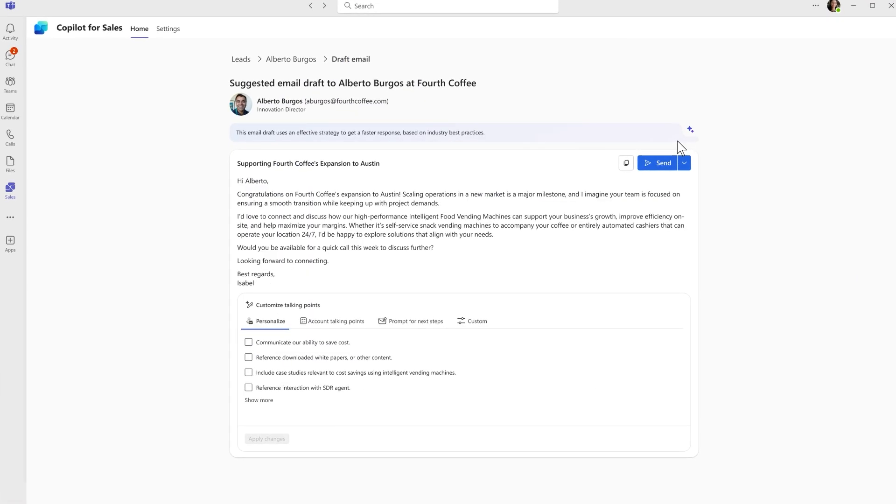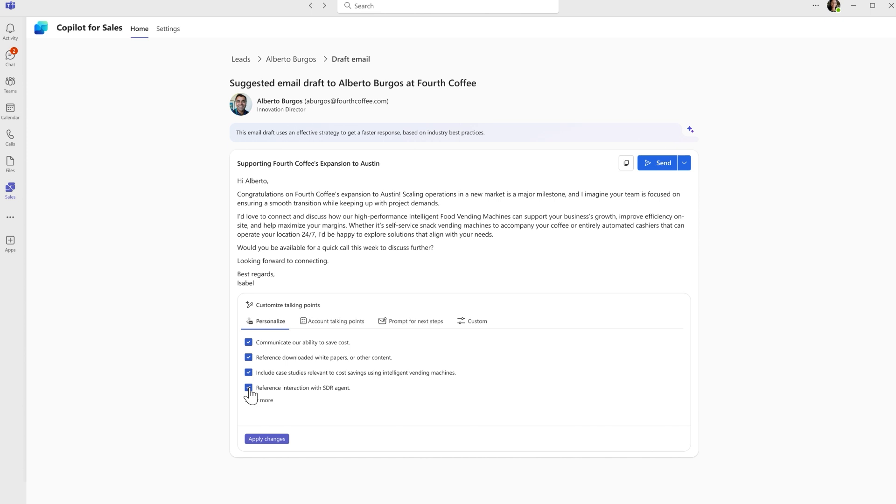It suggests an introductory email with some talking points it believes will resonate. I can customize these talking points with a combination of suggestions from the agent and perhaps a little bit of my own personal flair.